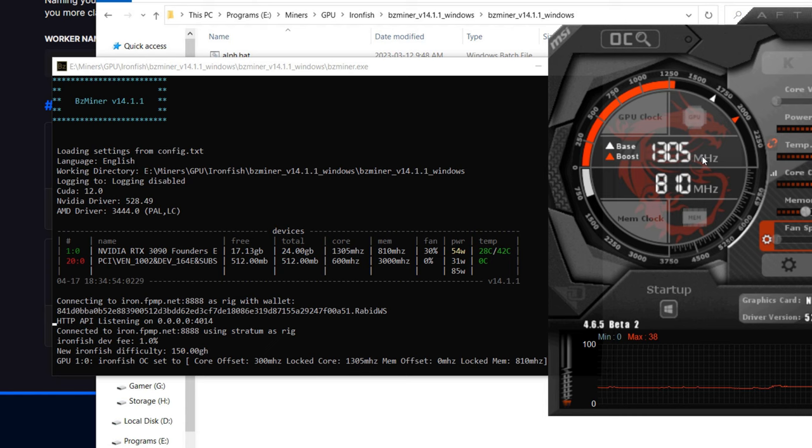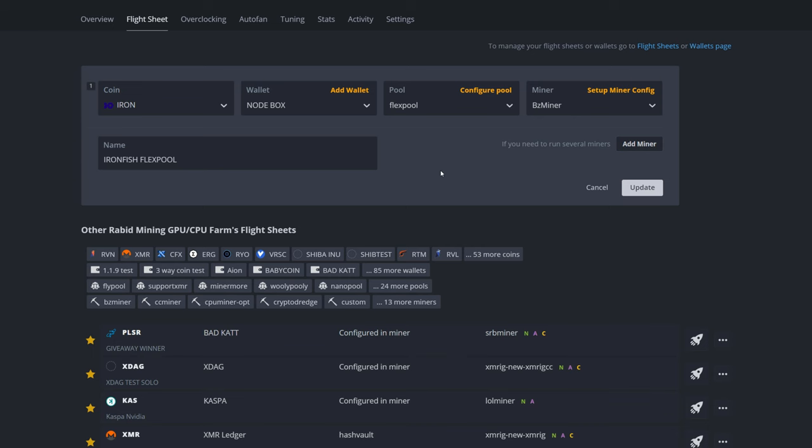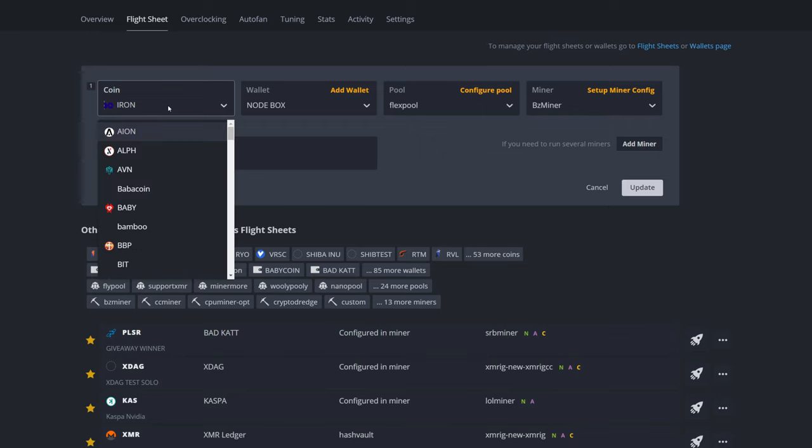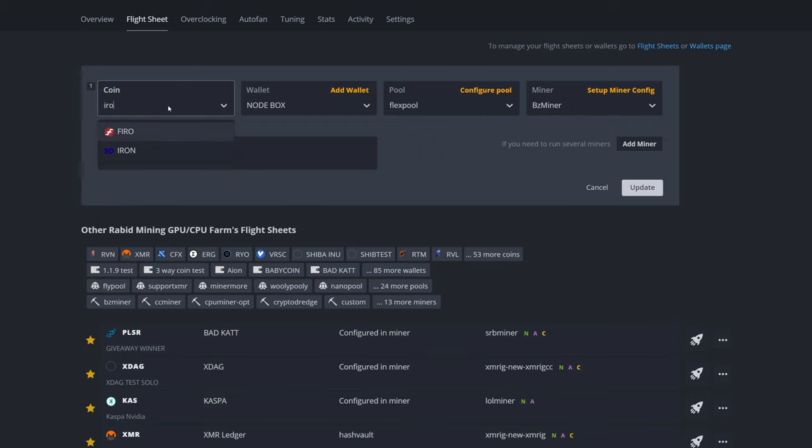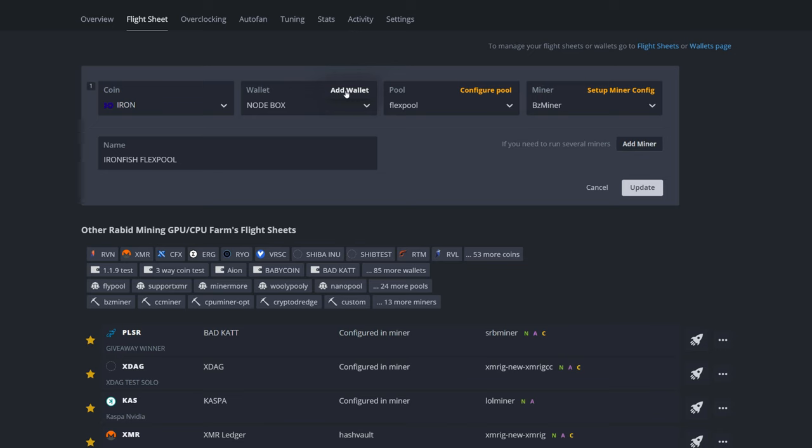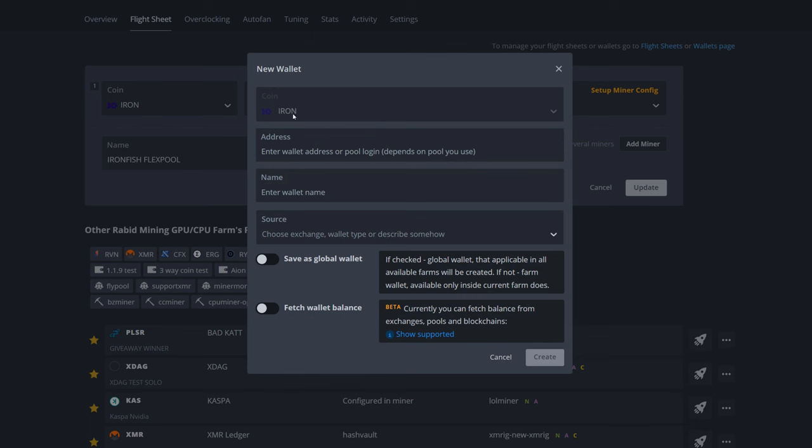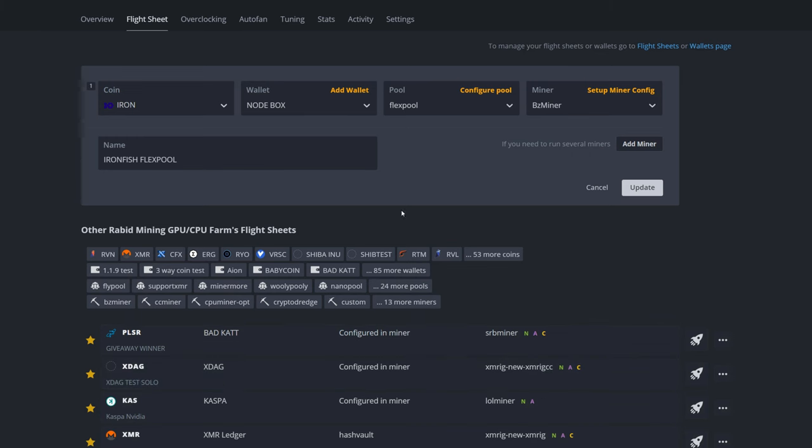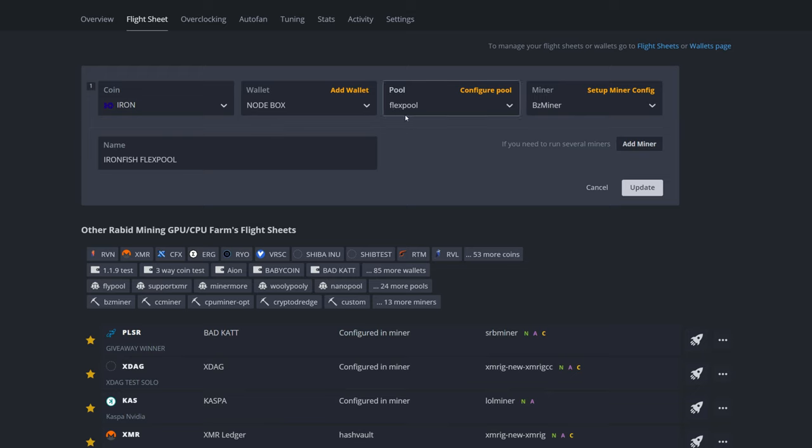Now we're jumping into HiveOS. I'm going to show you how to set this up. Here's a pretend fresh flight sheet. Click on Flight Sheet. We're going to set up our coin. Simply click on it. I already got Iron there, but you're going to want to look for Iron. It'll pop up. Now if you don't have your wallet in here, just simply click on Add Wallet. It'll have Iron already selected. Paste in your address, name it whatever you want, hit Create, and you're good to go.